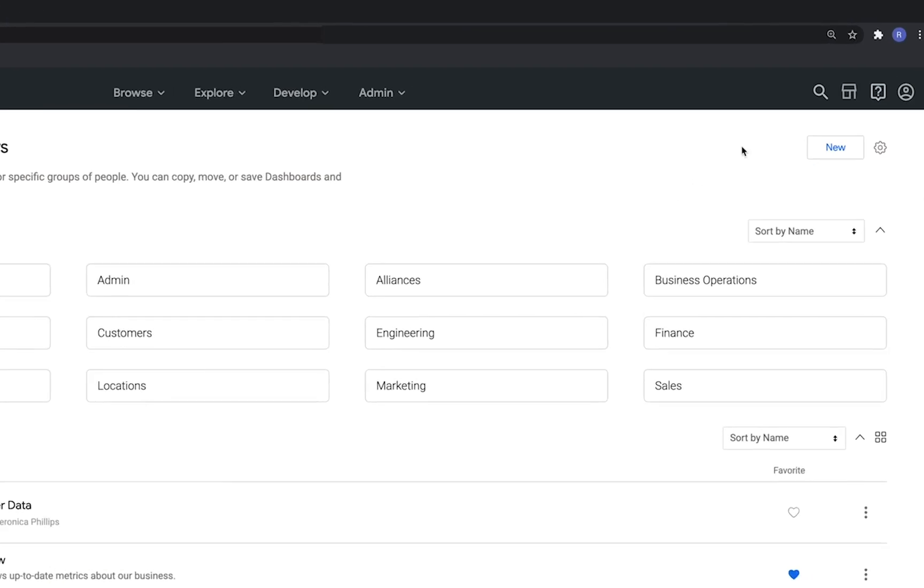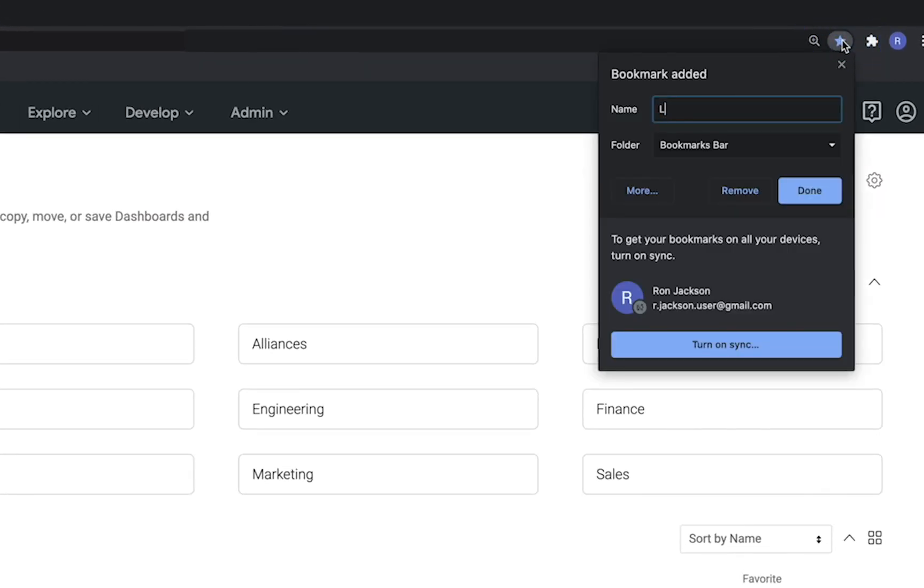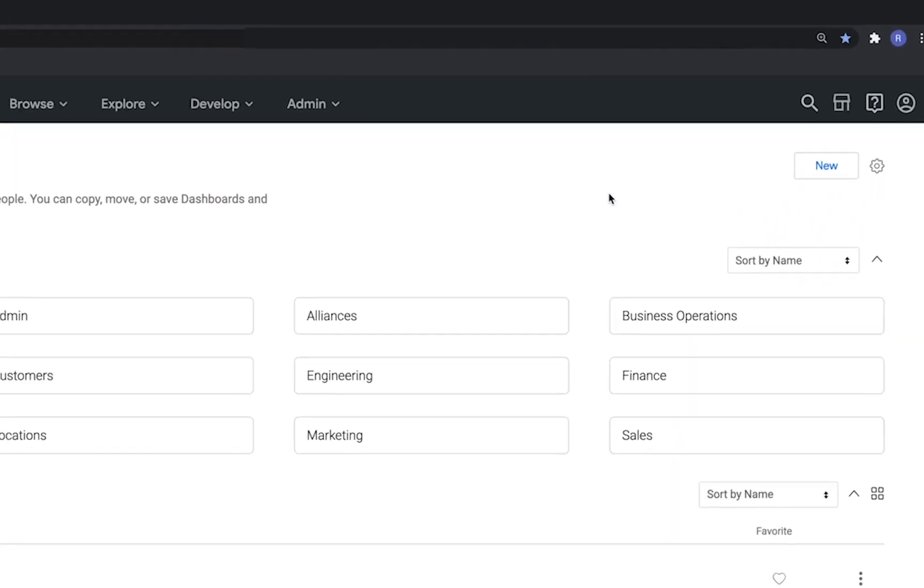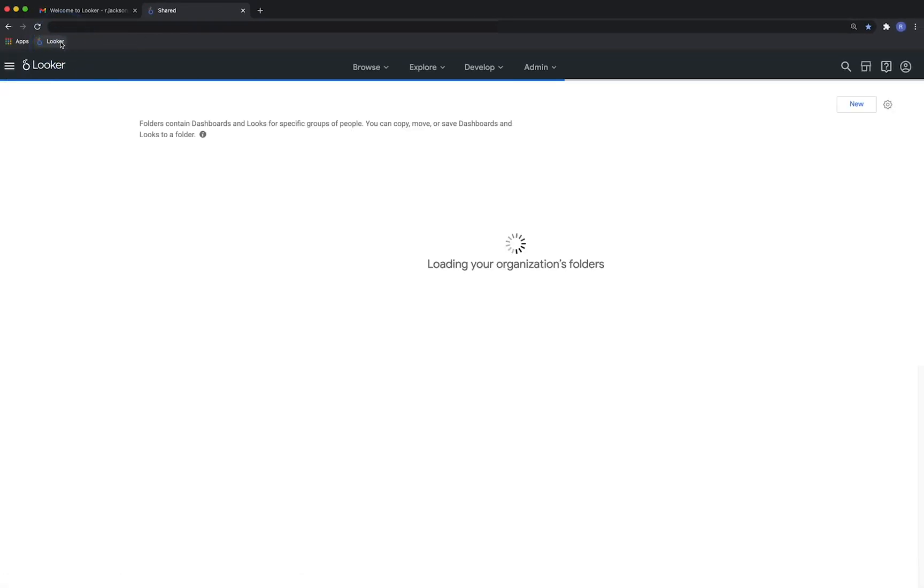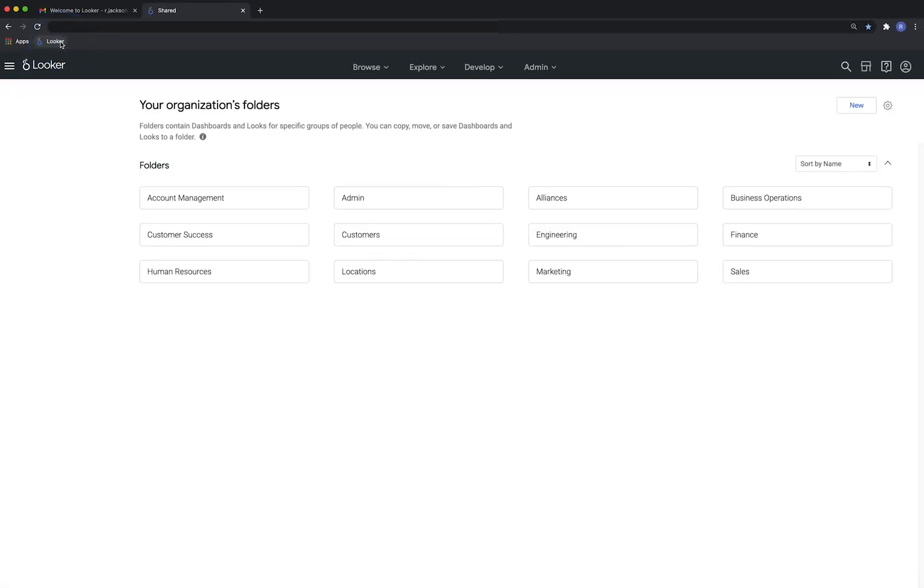At this point, we'd recommend you bookmark Looker because you're going to be coming back here a lot. Whenever you want to use Looker, just click on your bookmark and you're there.